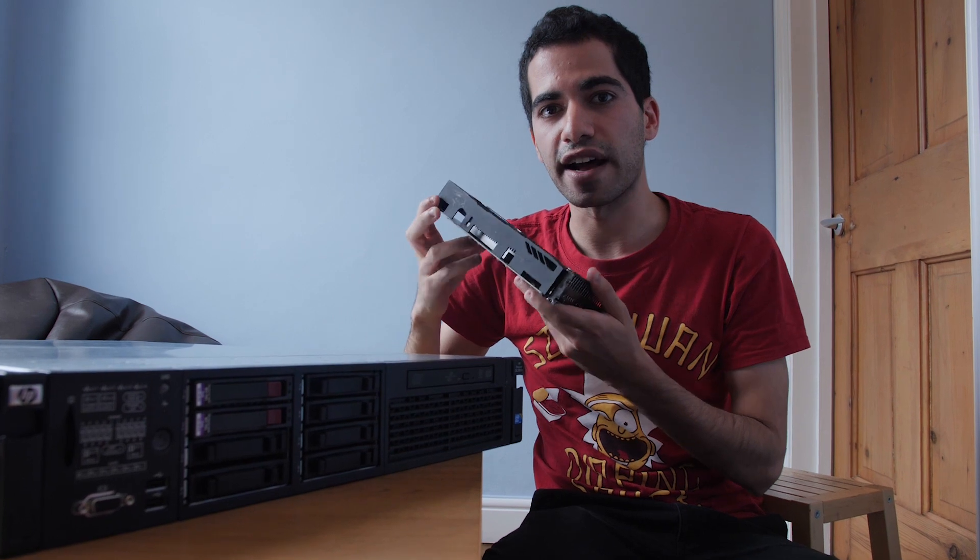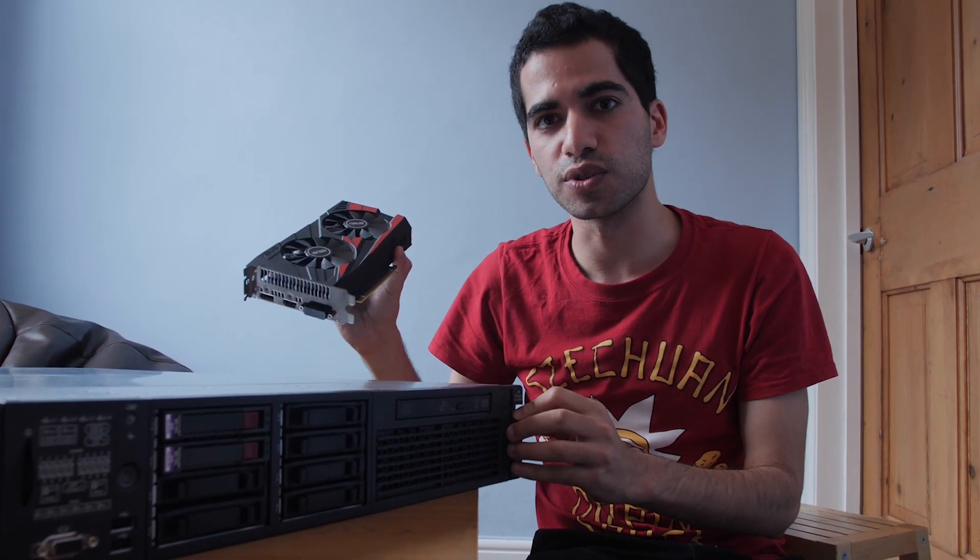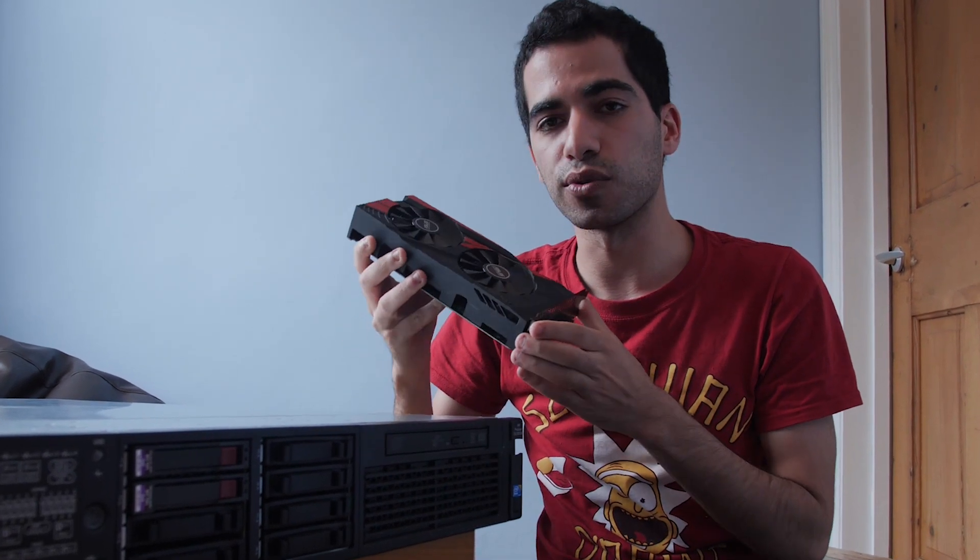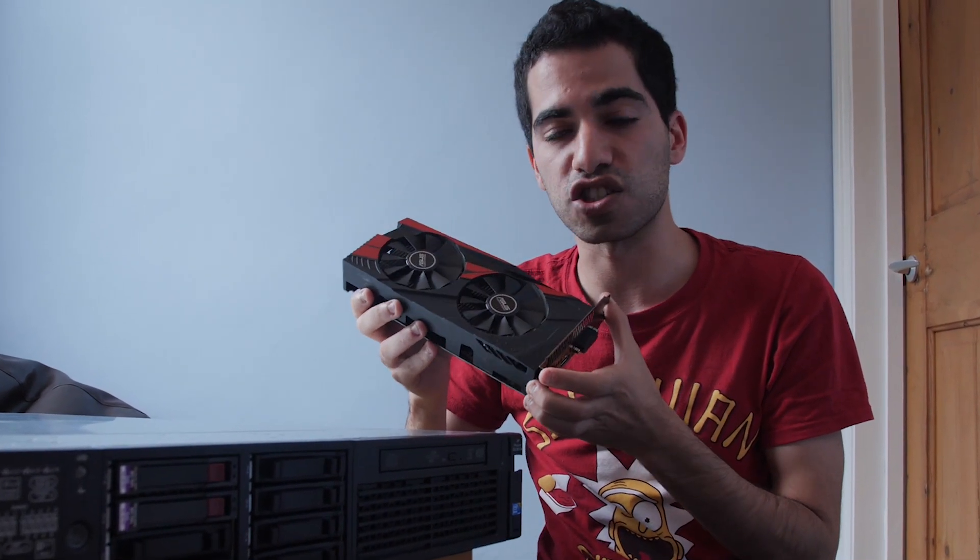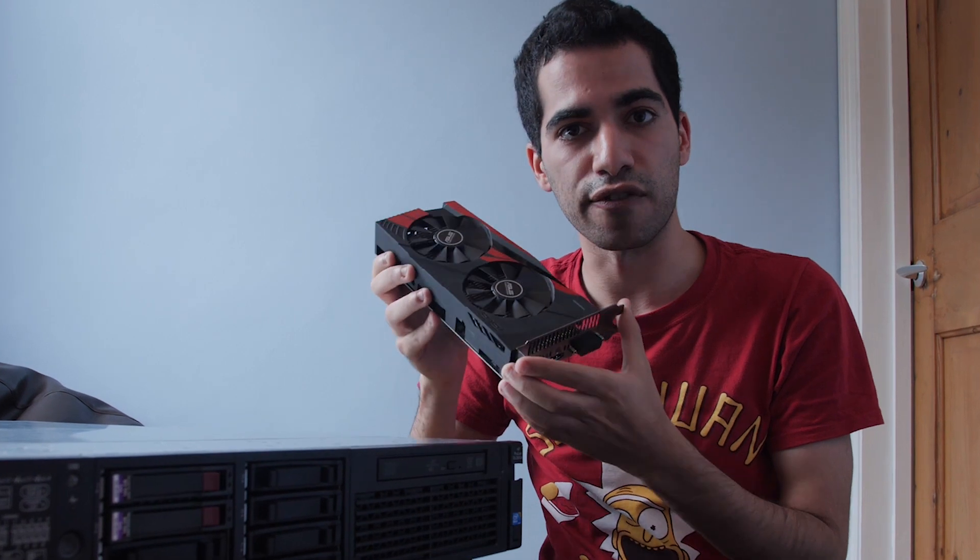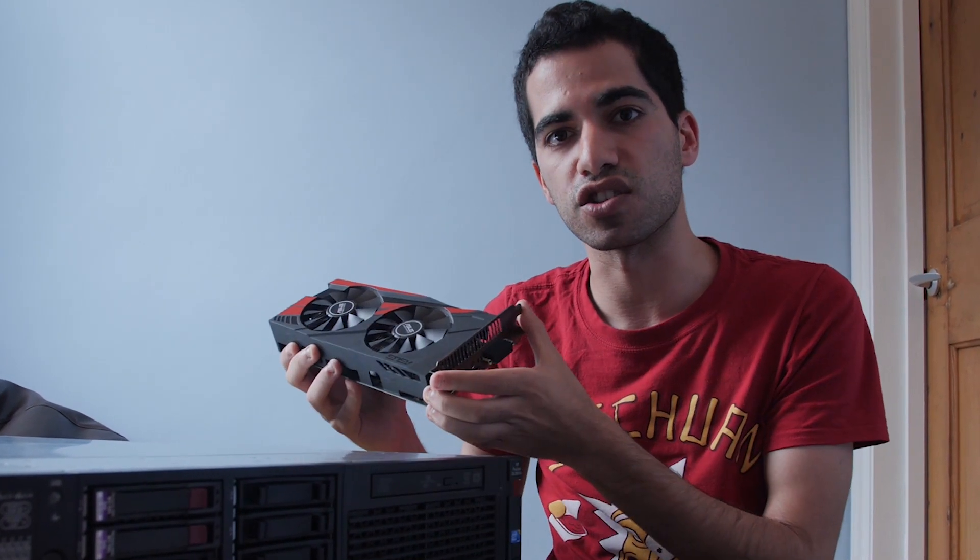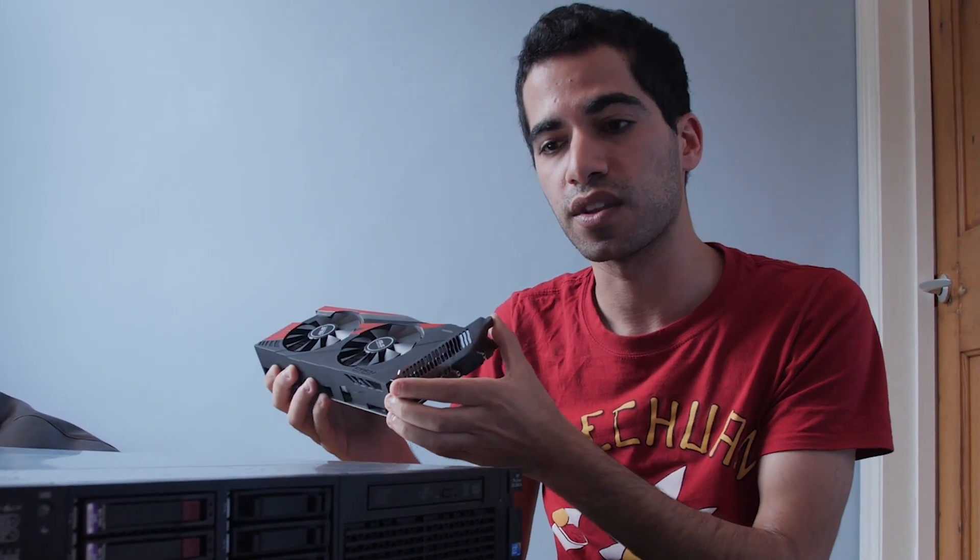I have a full width, dual height graphics card here and I'm going to show you how to get it installed in the system and how to get it to work properly. Online, a lot of people are confused about whether you can actually fit a full size graphics card like this into the server, so I'm going to show you how to do it.